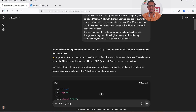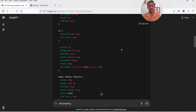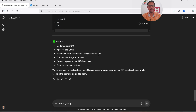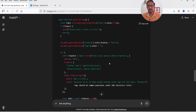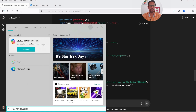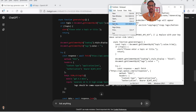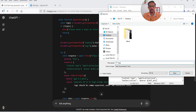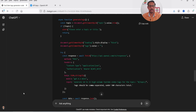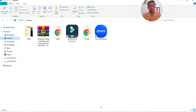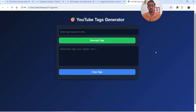The code is generated — here is a single file implementation of your YouTube tags generator using HTML and CSS. I'm going to copy this code and save it in Notepad to show you how it works. Let's open Notepad, paste the code, and save it as yt-tags.html on the desktop. Let's open it — this is how the tool will look. I can enter the topic, click on the button, and it will generate the tags.